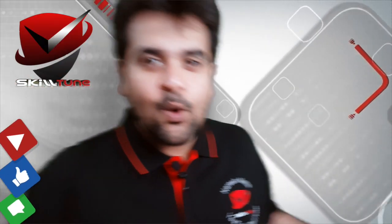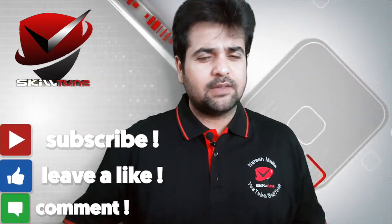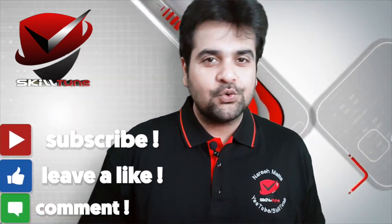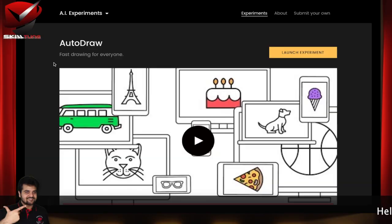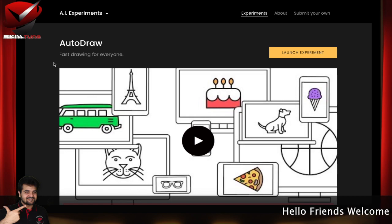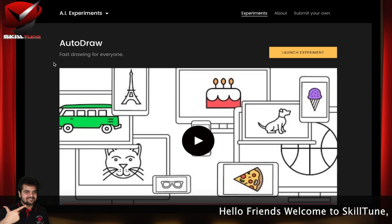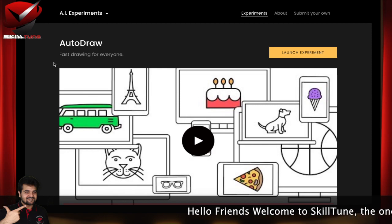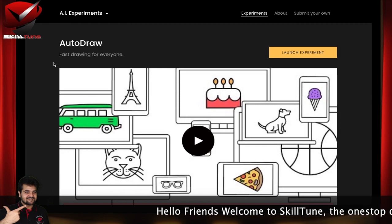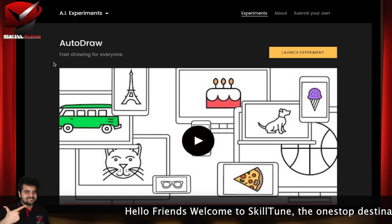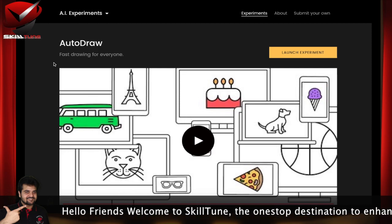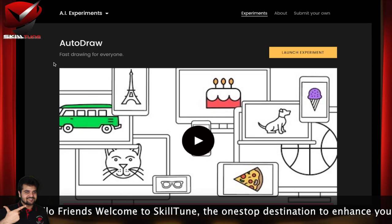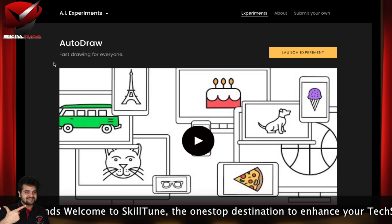Hello friends, welcome to SkillTune, this is Naresh, your host. So today I am going to show you this amazing creativity from Google and it's Autodraw. What is Autodraw? It actually uses artificial intelligence and helps you to create some artwork.